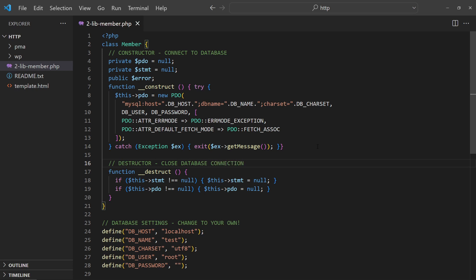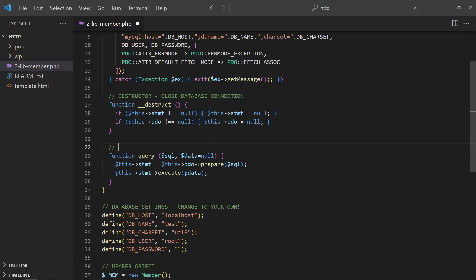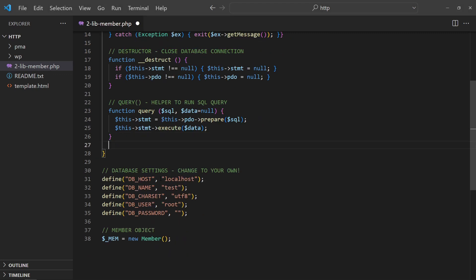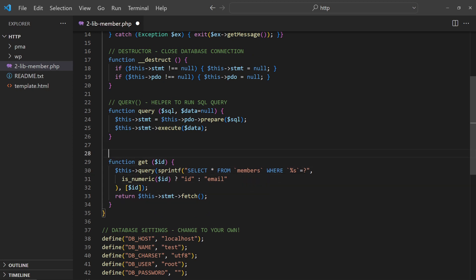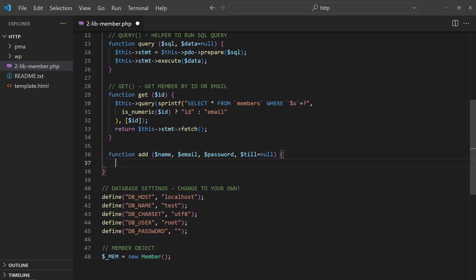The database connection is established, and we can now add the membership functions. First, a helper function to run a SQL query. A function to get members by the ID or email.